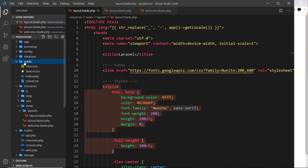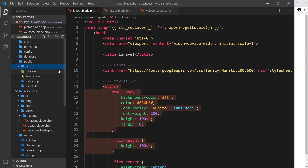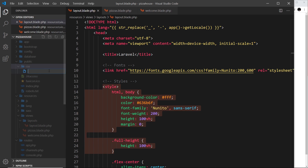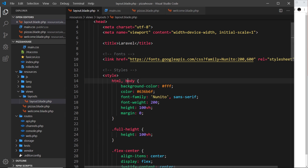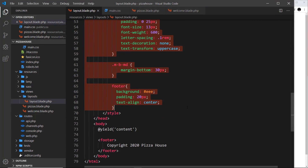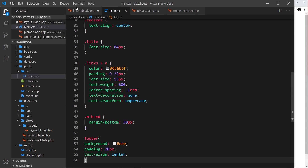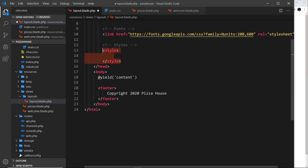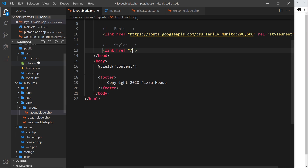First of all, let's go into the public folder and create a new folder called CSS, and then inside that we're going to create a new file called main.css. I'll go to the layout file where we declare all of these styles, cut all of that stuff, and paste it inside main.css. Now we need to link to that from the layout, so let me delete those style tags and do a link tag instead. This link tag has an href attribute which is going to be equal to forward slash, then into the CSS folder, then forward slash main.css.